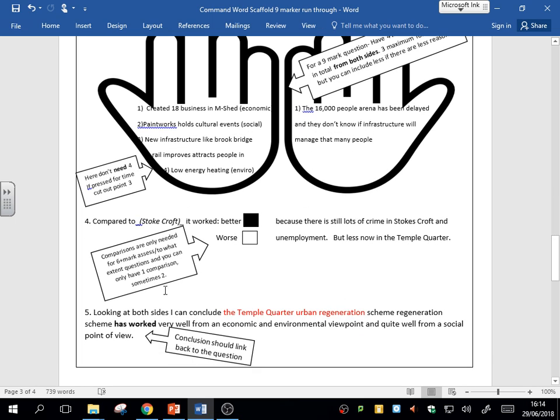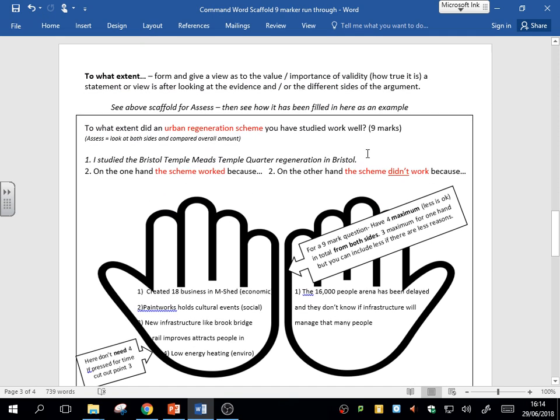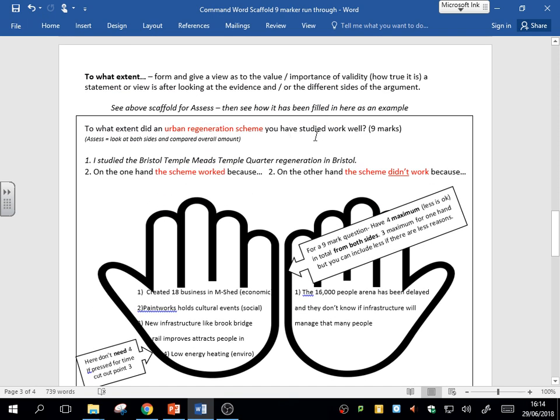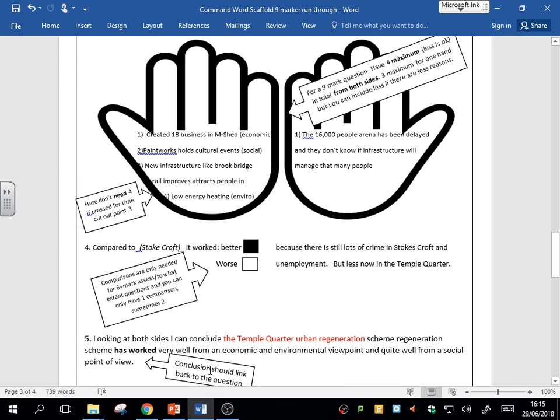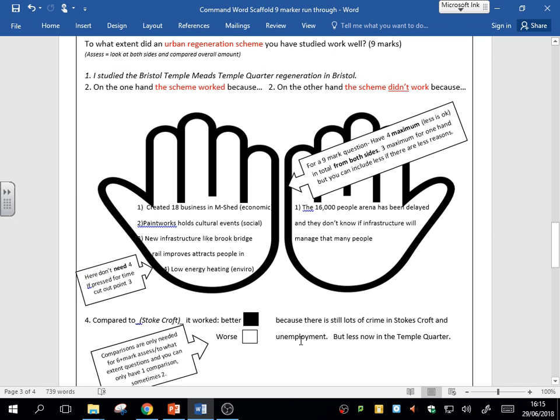Finally, my conclusion. So looking at both sides, I conclude that the Temple Quarter urban regeneration scheme has worked very well from an economic and environmental viewpoint, and quite well from a social view. I'm linking it back to the actual wording of the question. Have I answered the question? It's asking me, has it worked well? Yes, I'm saying that, but I've looked at it from both sides. I've got my reason here. You could, if you really wanted to, maybe make a suggestion here in the conclusion about how they could improve it. To improve it, I would suggest this. But that is really going for the nine out of nine mark answer.